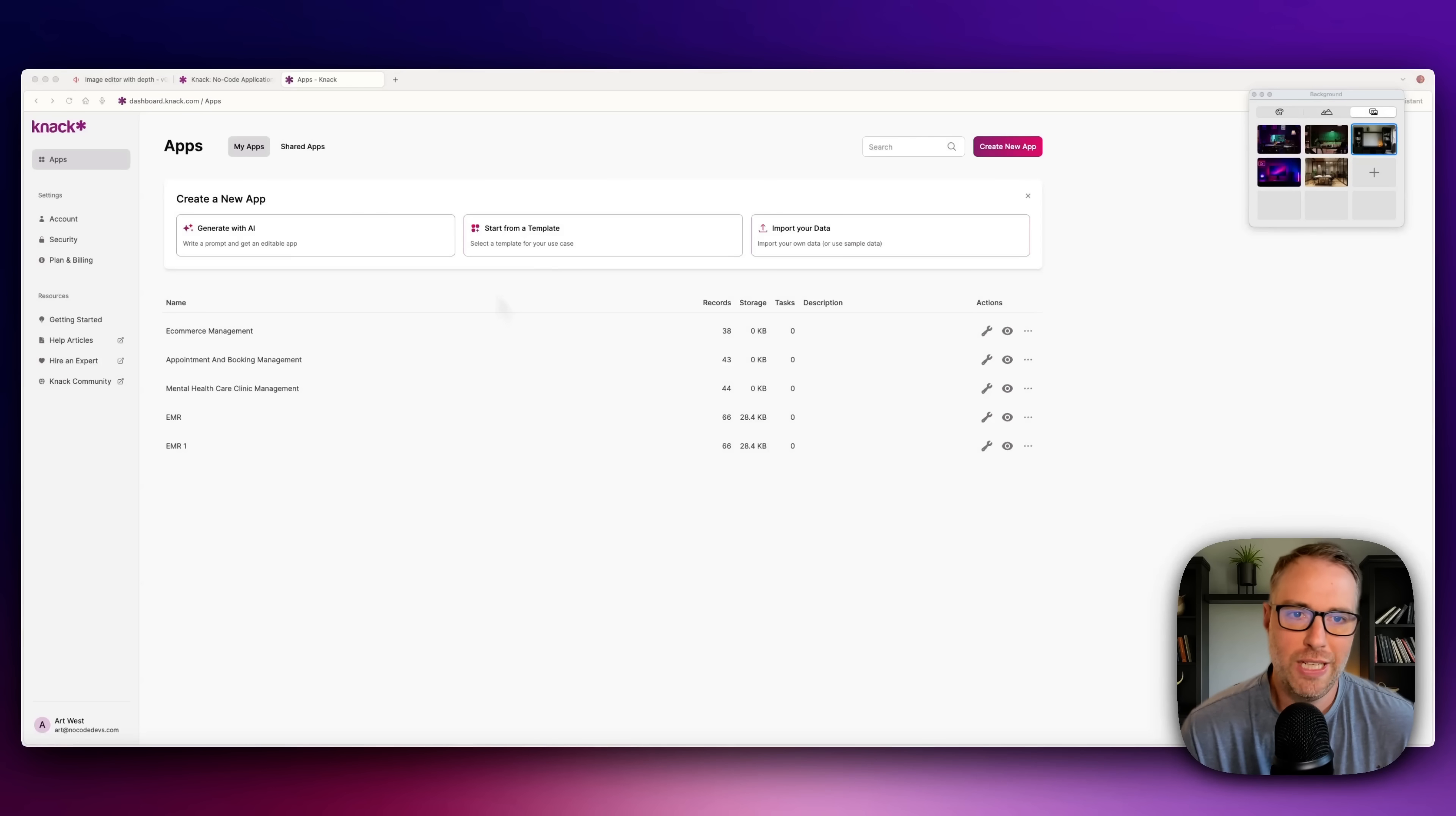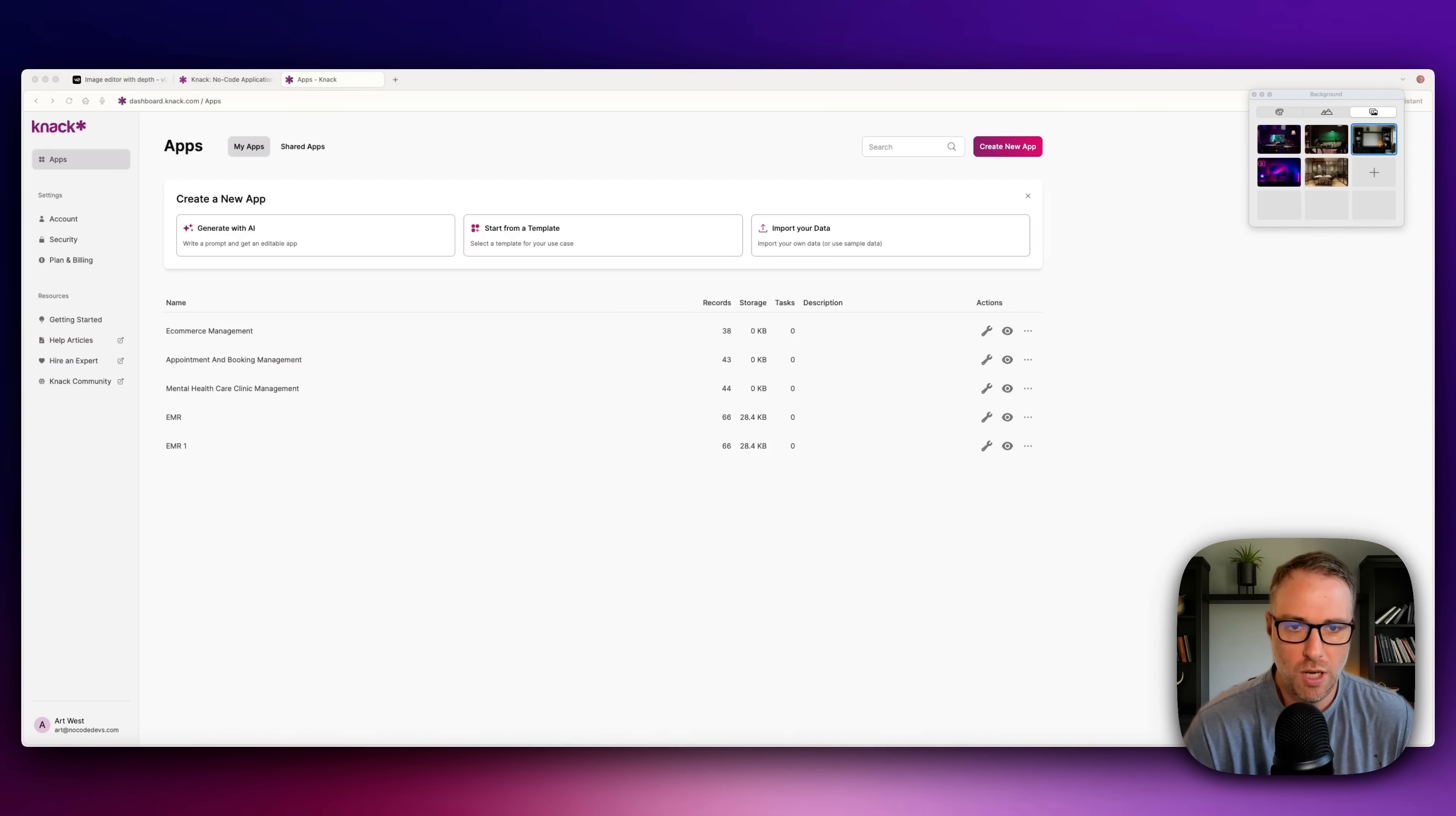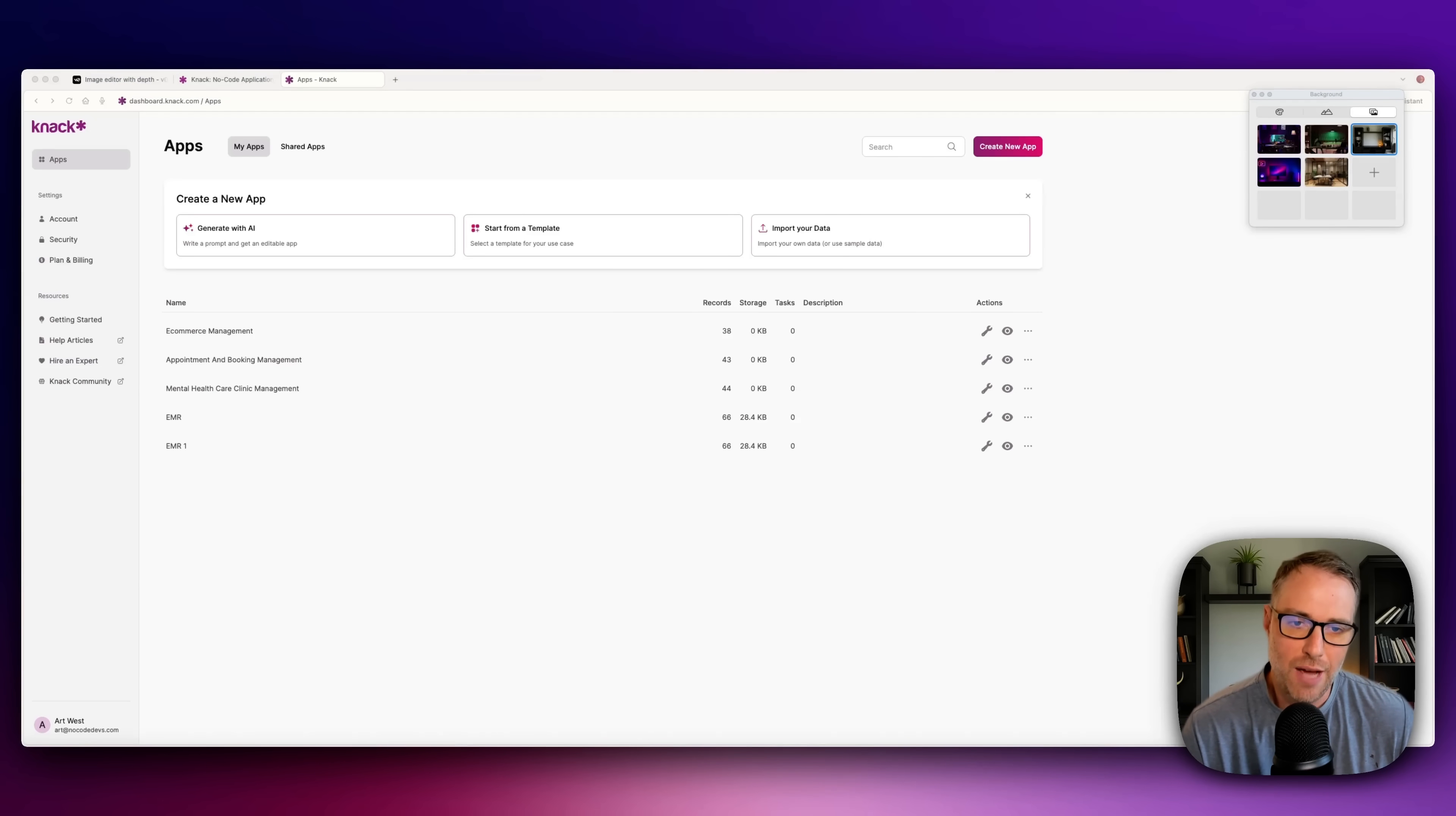Before we fully dive in, I want to talk about why spreadsheets may seem like a simple, low-cost way to manage your client information, but they come with some major problems. First and foremost, they're definitely not secure. Anyone with the file can copy it, share it, or even accidentally send it to the wrong person. And that's a huge problem and risk when you're dealing with private health data.